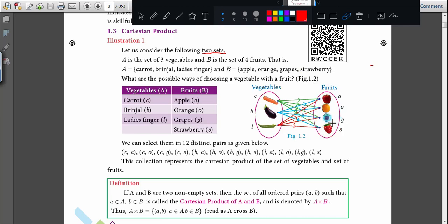Next one is brinjal. Along with brinjal, what are the possible ways you can have the fruit? Brinjal-apple, brinjal-orange, brinjal-grapes, brinjal-strawberry.